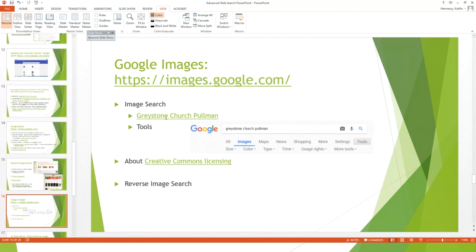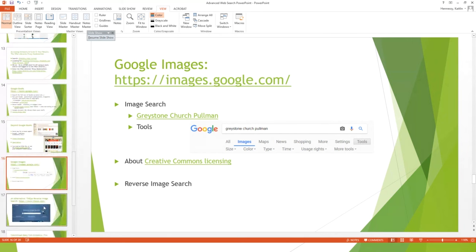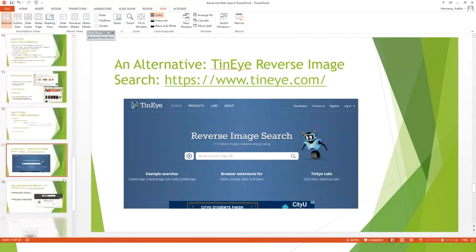Google Images lets you search for images and filter by size, color, and usage rights — useful for finding images you can legally use in a PowerPoint via Creative Commons. You can also do a reverse image search: if you have a picture and want to know where it originated, go to Google Images, upload the picture or paste its URL, and Google will find where it came from. TinEye does the same kind of reverse image search.